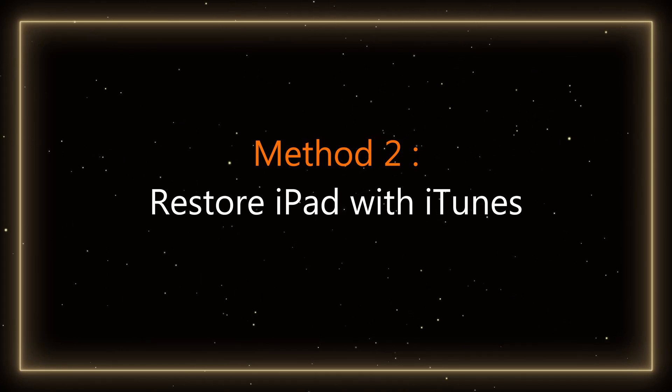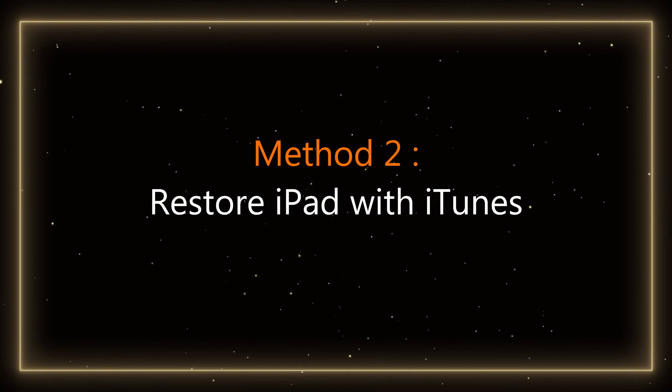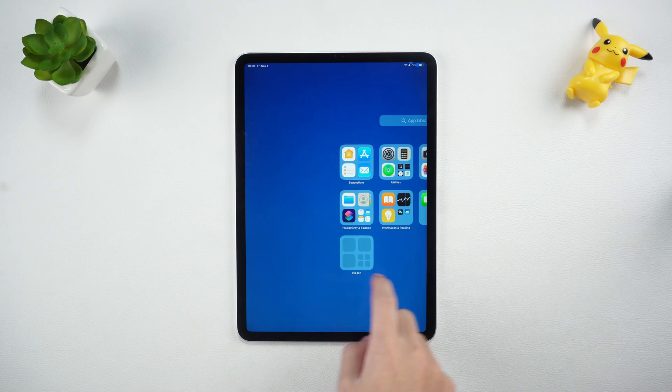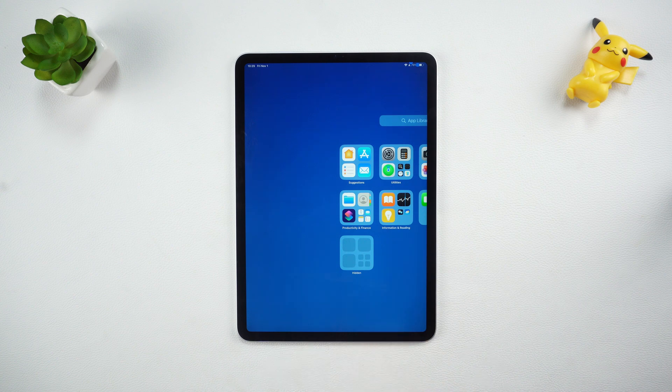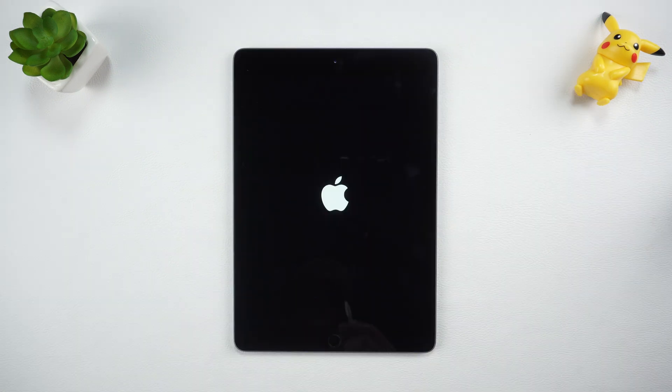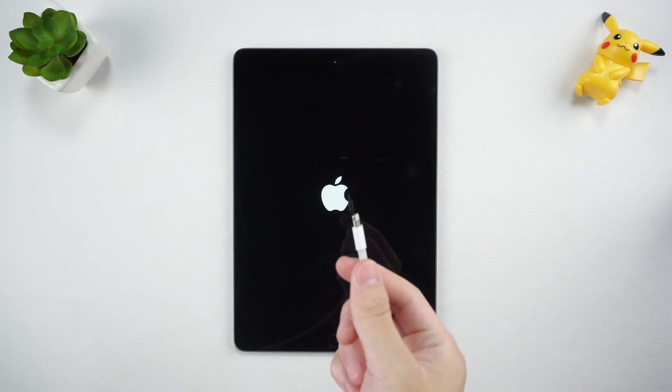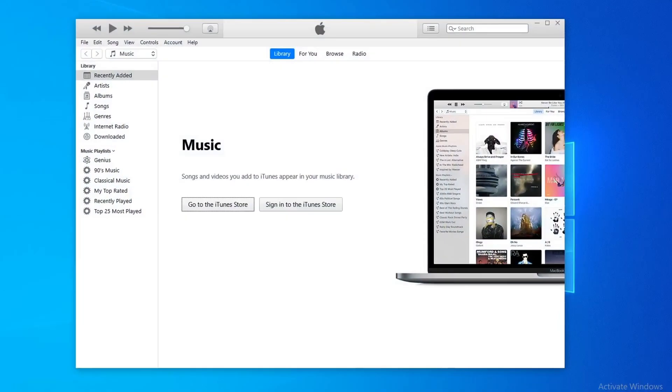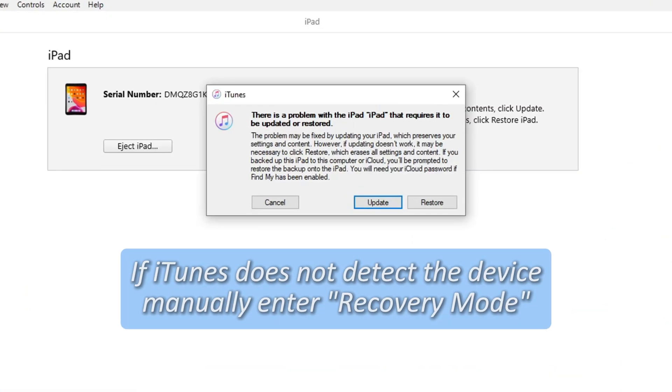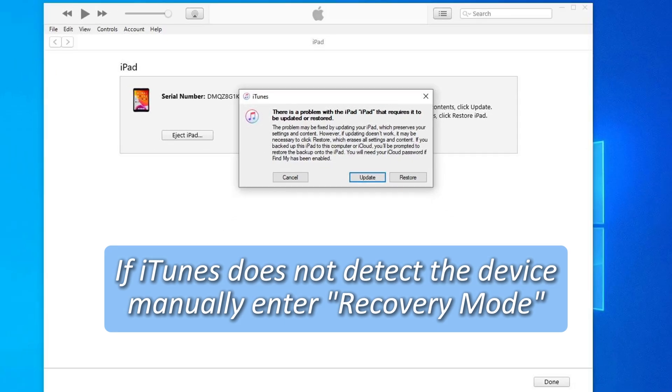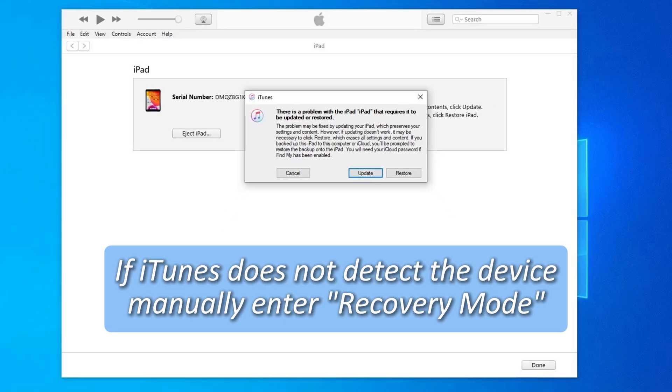Method 2: Restore iPad with iTunes. If your iPad doesn't turn on normally or you forgot the password, you can use iTunes to reset it. First, connect the iPad to the computer. Open the latest version of iTunes on your computer. If iTunes does not automatically detect the device, manually enter recovery mode.